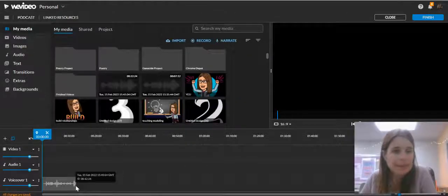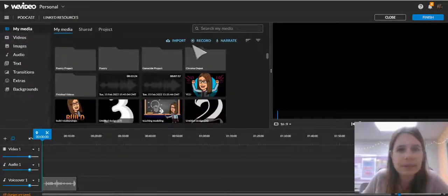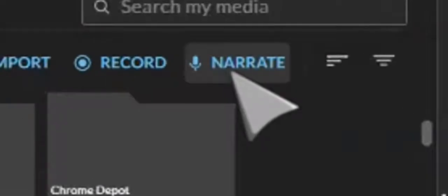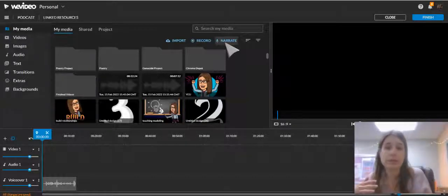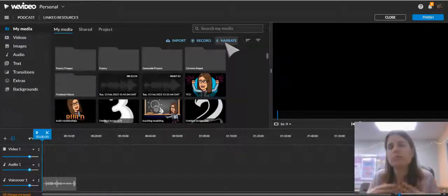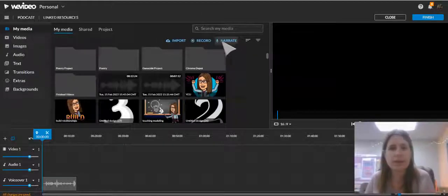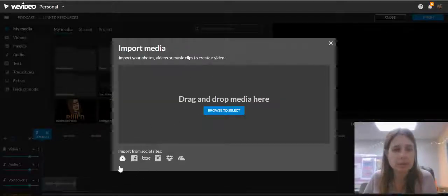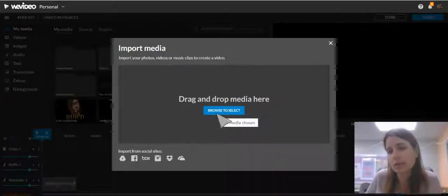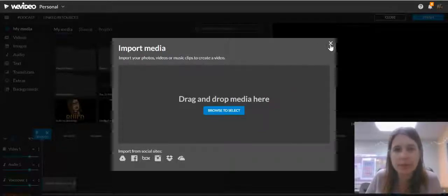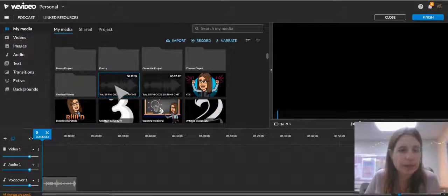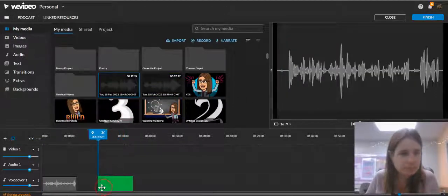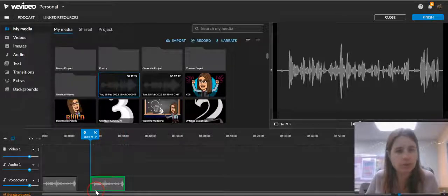You can go back into My Media and narrate if you want to add another segment of your podcast. If you have recorded a podcast, commercial, or interview on a device other than WeVideo — like a phone, or you have it saved on your laptop — you can just click Import. You can load it from Google Drive or browse to select your device and load it up from there. Once you do that, it pops right into your My Media folder and then you can drag it down into your voiceover track.